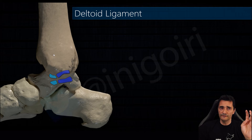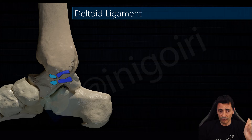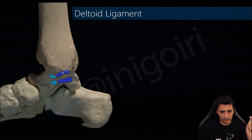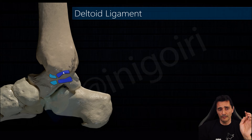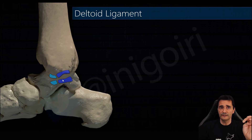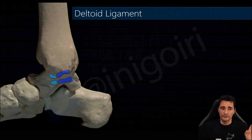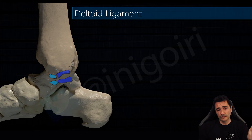The second ligament, just anterior to the first one, is the anterior tibiotalar ligament. This one is not always present — between 50% and 90% depending on the authors — so it has a huge anatomical variability. It inserts in the anterior colliculus, while the first one inserts in the intercollicular groove, and both insert in the medial side of the talus.